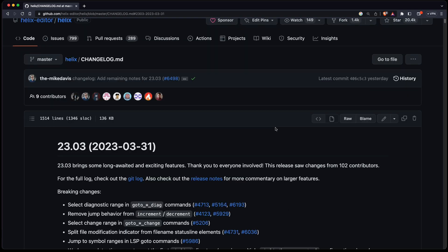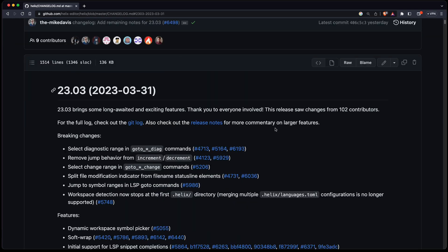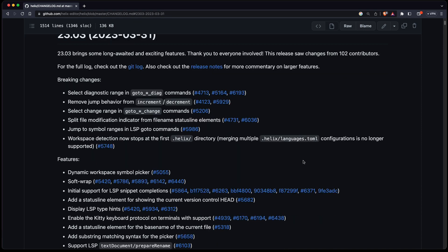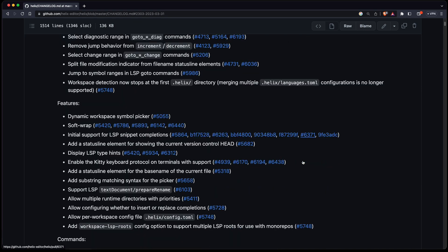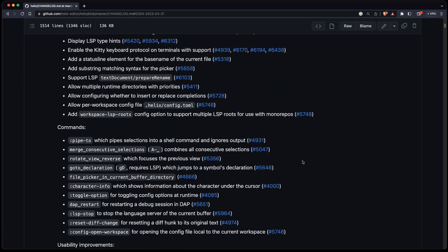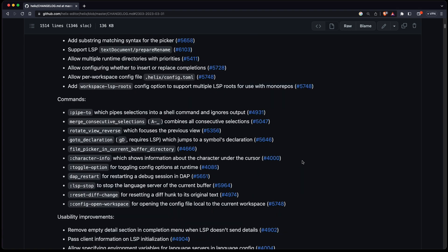Of course there are tons of other changes — please have a look at the changelog for a complete list, in particular the breaking changes section for more information. Helix gets better and better, and the out-of-the-box experience is great, especially compared to other modal terminal-based editors like Emacs, Vim, or Neovim.